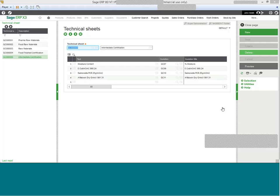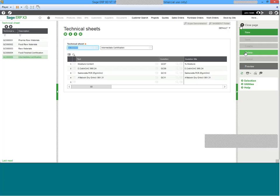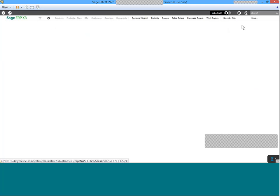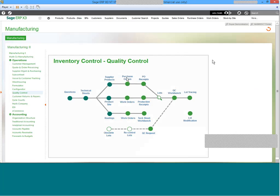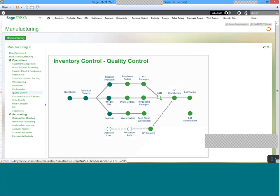Technical sheets are then applied to the various testing points within the system. Let's close out of here and take a further look at where these various technical sheets are linked. The first place that we can look is in the product site record.